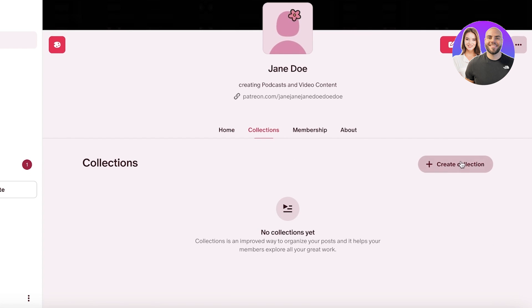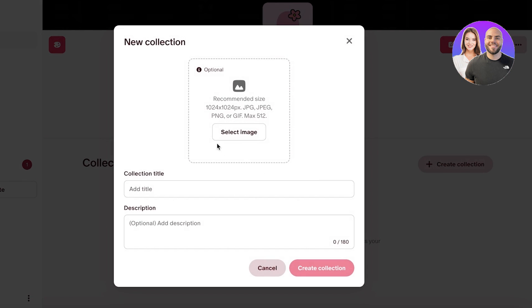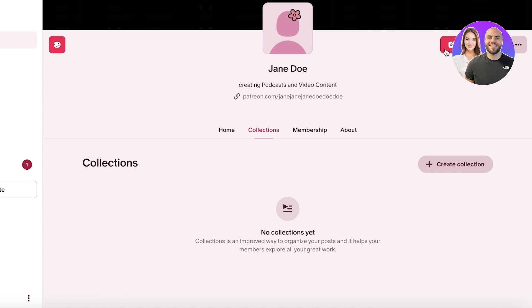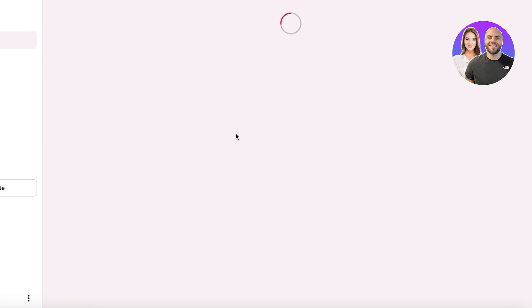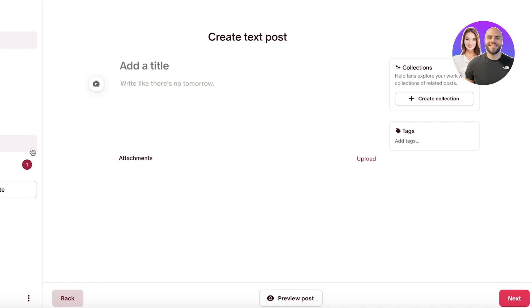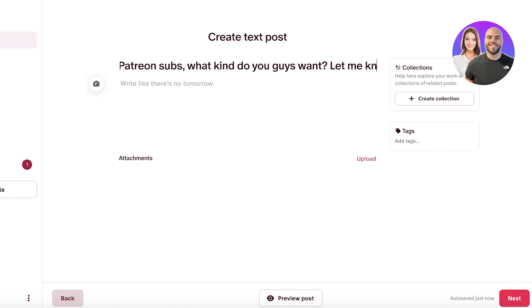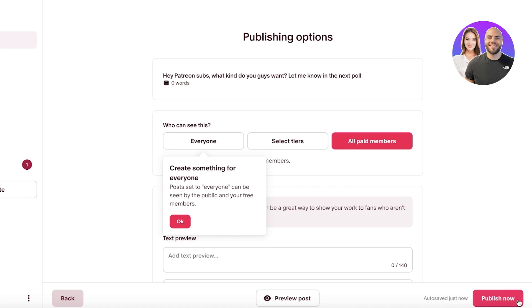Once you've built your memberships, click on 'Collections' and then 'Create Collection' to build a specific collection and upload content to it. If you're not sure how to categorize your content yet, you can click 'Create' on the top right and add text, images, videos, polls, and more to start creating an interactive community. For example, you can enter a text post like 'Hey Patreon subs, what kind of content do you want? Let me know in the next poll,' and then click next.